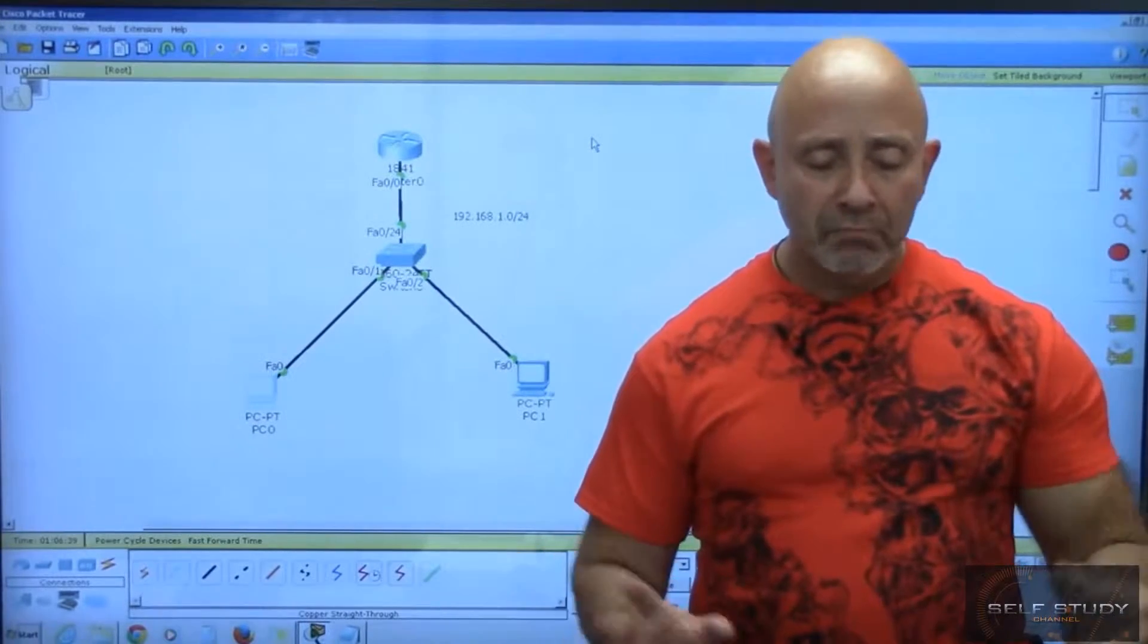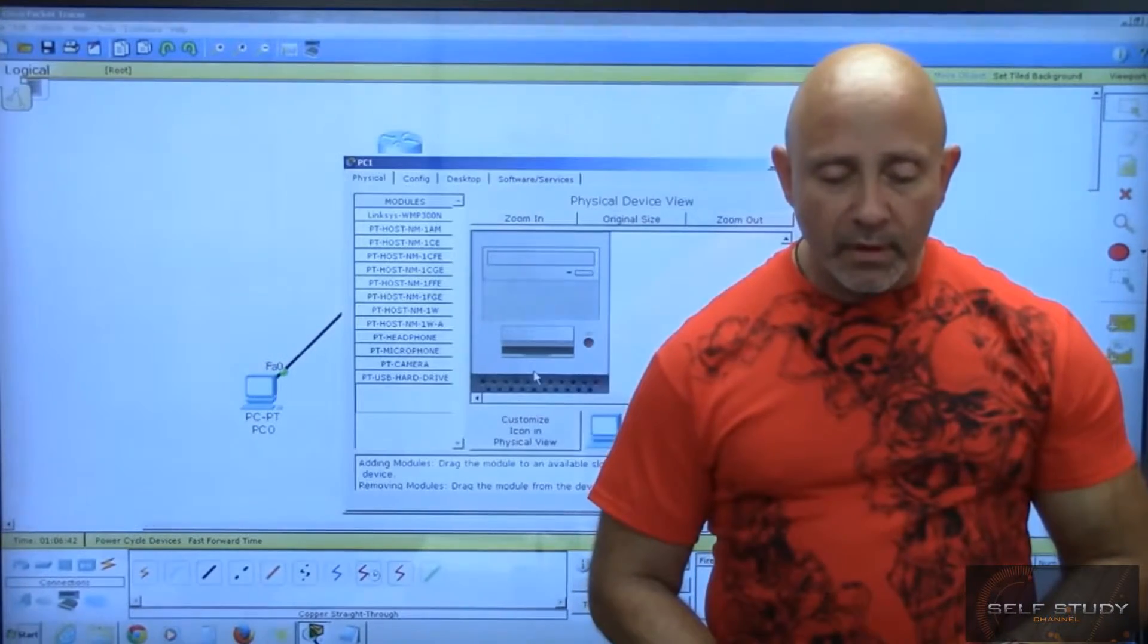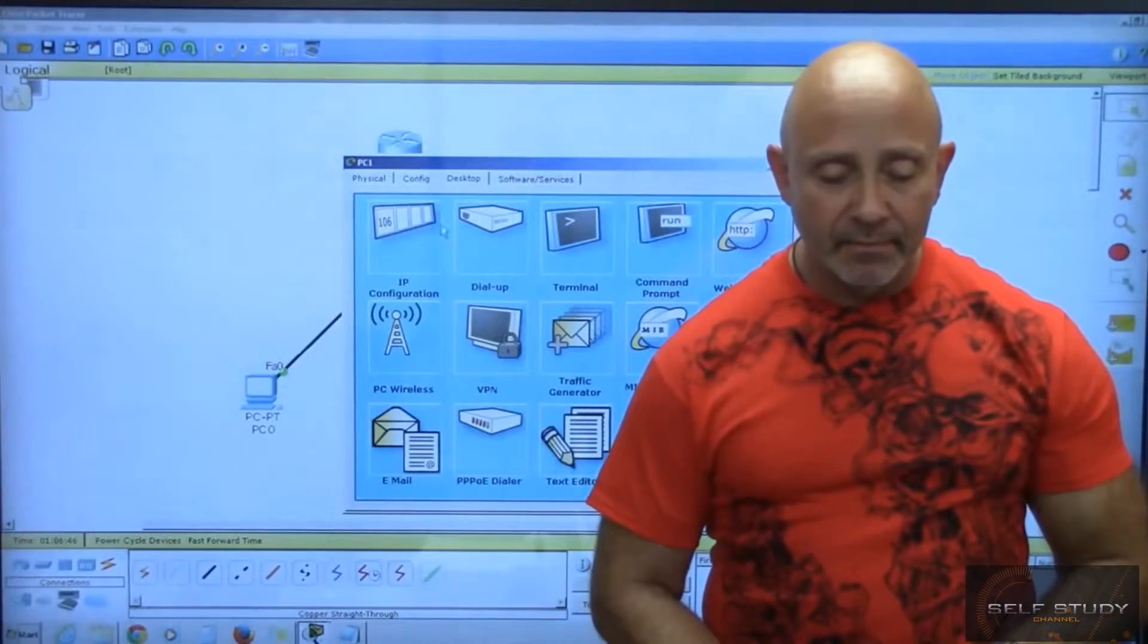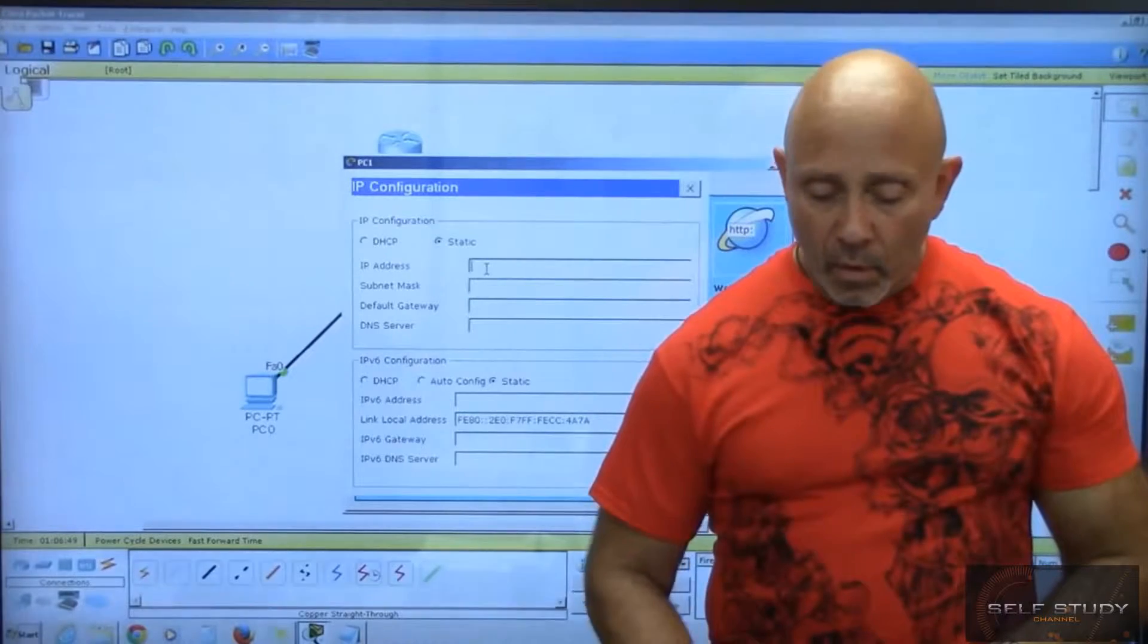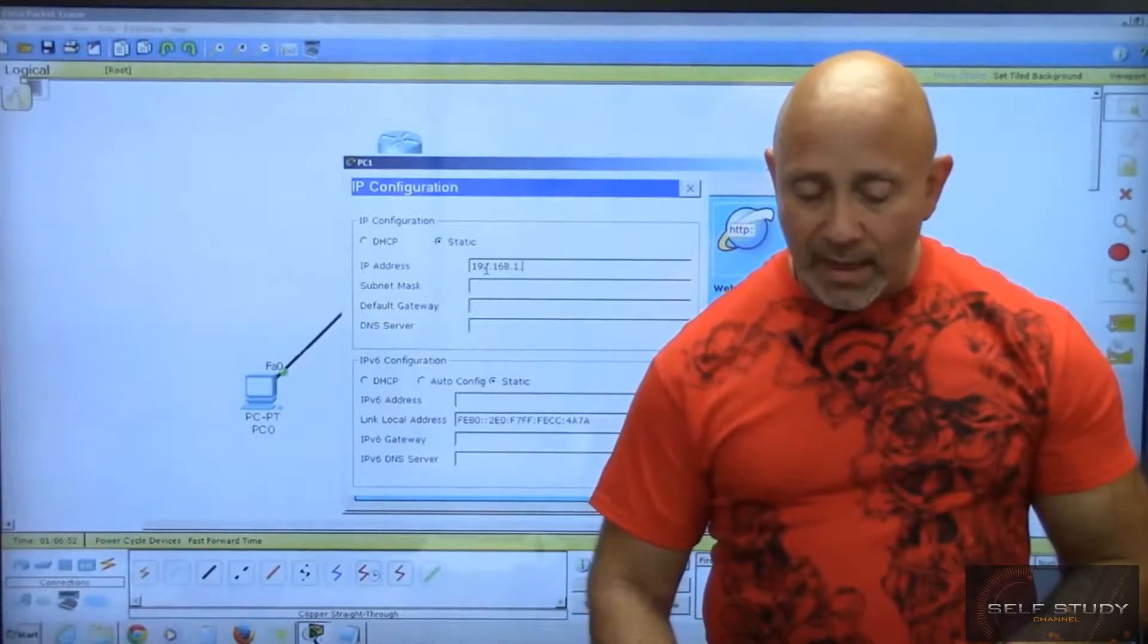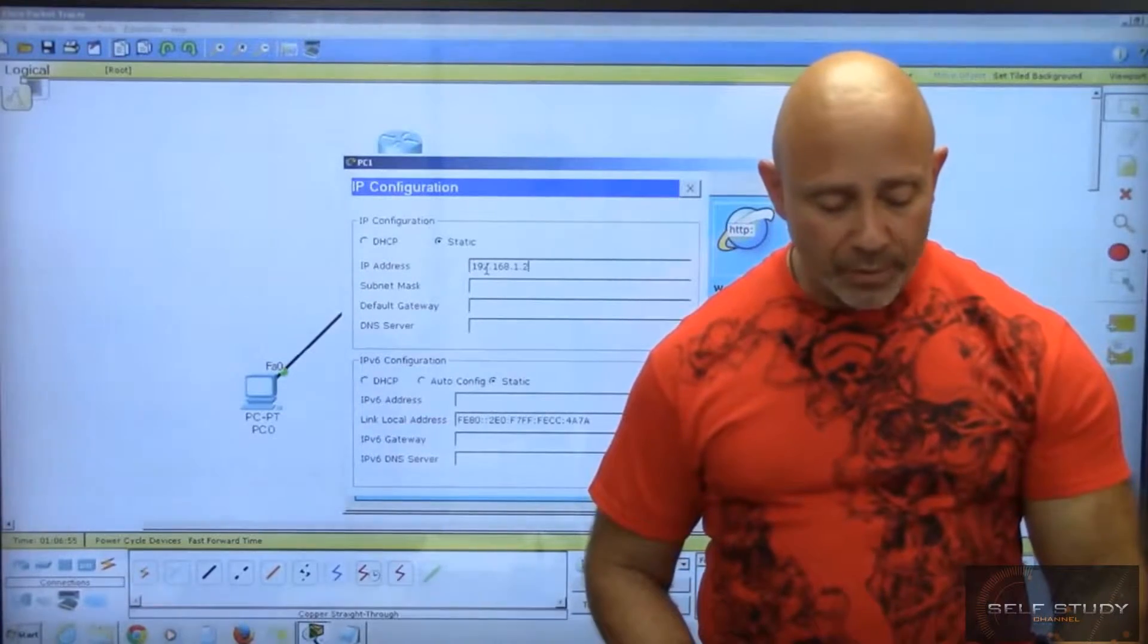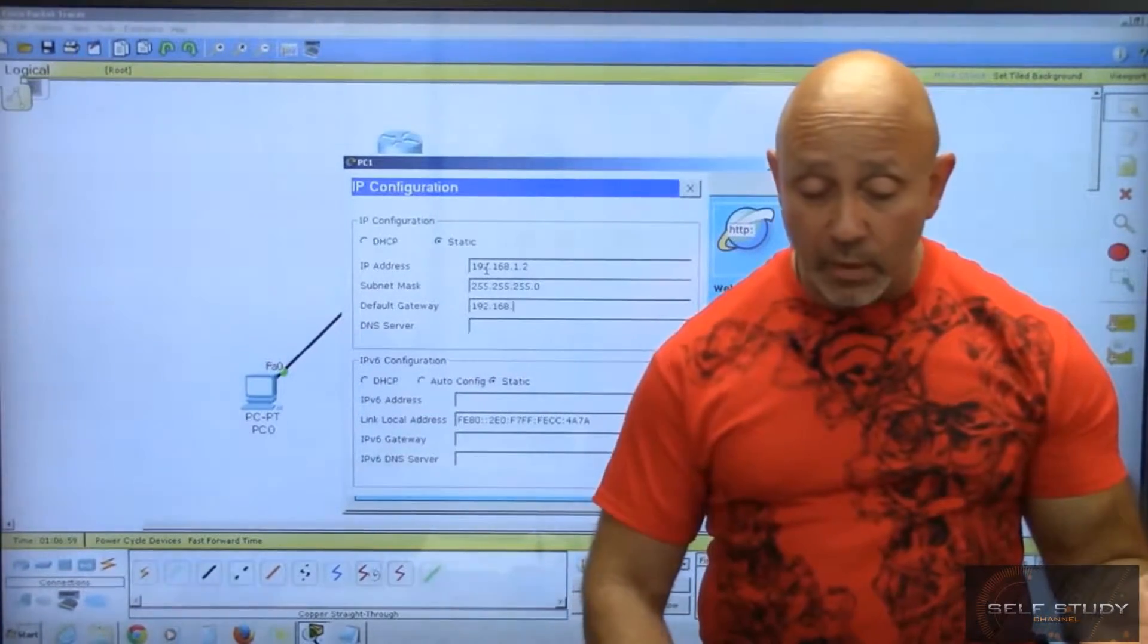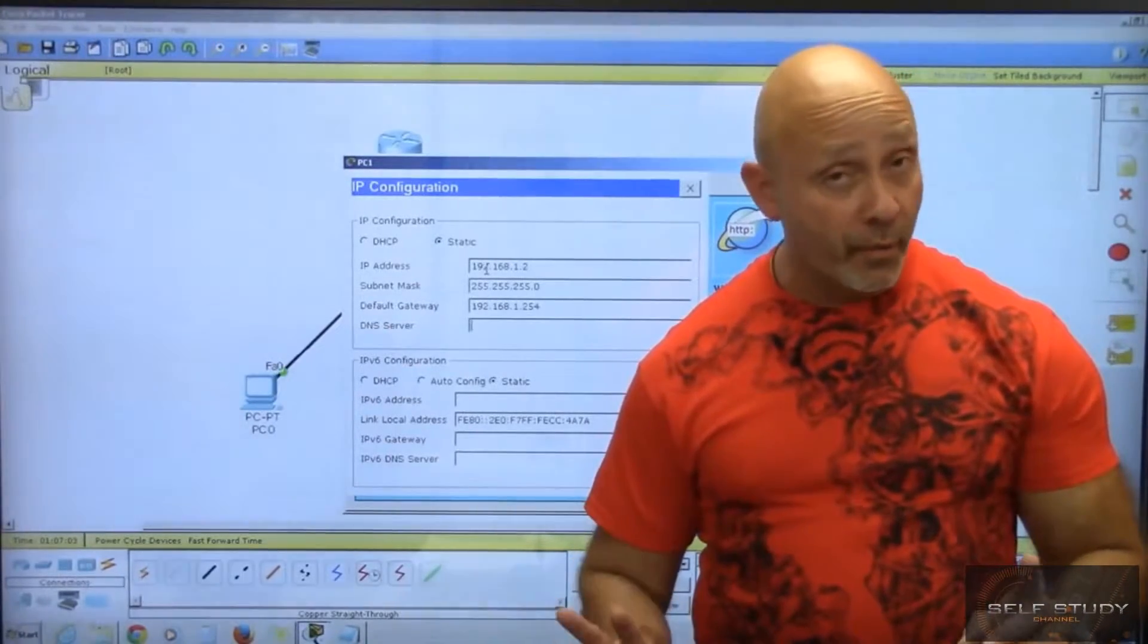Go to the second PC, desktop tab, IP configuration. Enter 192.168.1.2, tab tab, default gateway 1.254, and the same DNS server, 192.168.1.3.